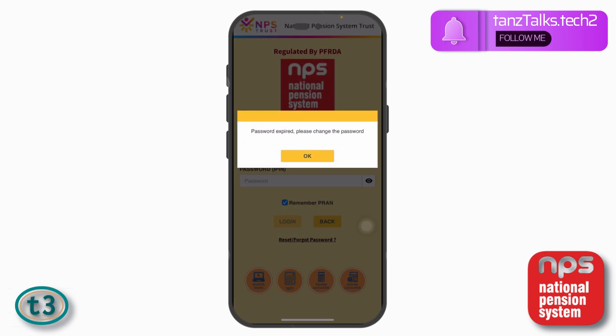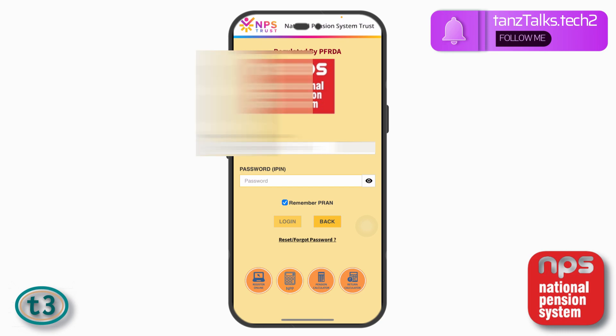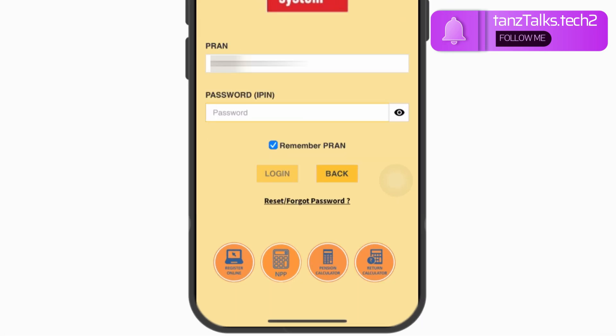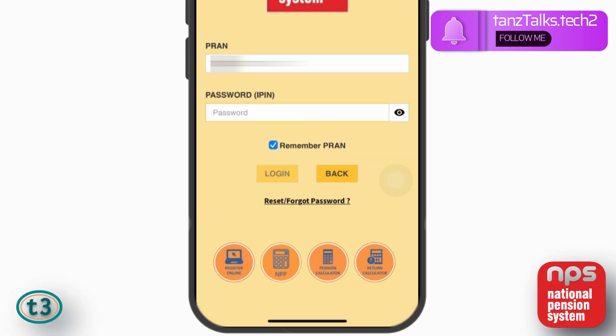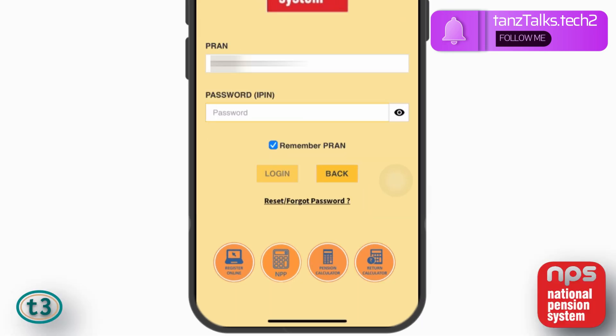So it says password expired, please change the password. So let's see how we can change the password. I'll just tap on OK. And here you can see this link which says reset forgot password, so I'm just going to tap on that.